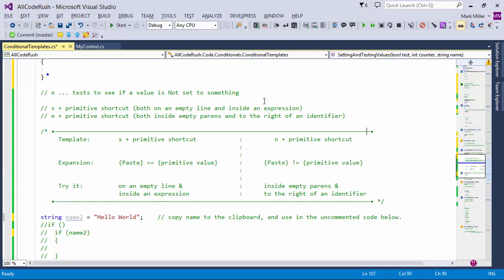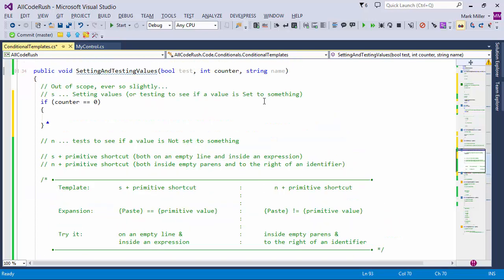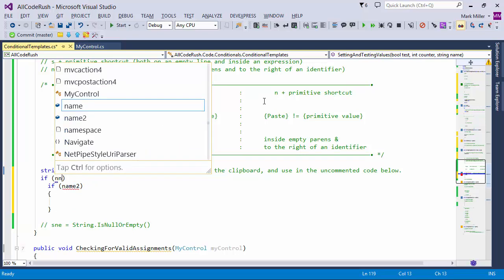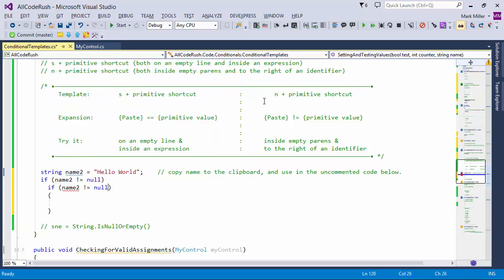There's also an extra level of intelligence with N. I'll copy 'name two' to the clipboard and type NN for not null. Then I'll do NN again in the next conditional where 'name two' is already typed. Look what happens — it doesn't duplicate. It's clever — it sees that you've already got something to the left. So in the first if statement with nothing there, NN expands to 'name two != null' from the clipboard. But in the next conditional with 'name two' already typed, it just appends '!= null' without duplicating.